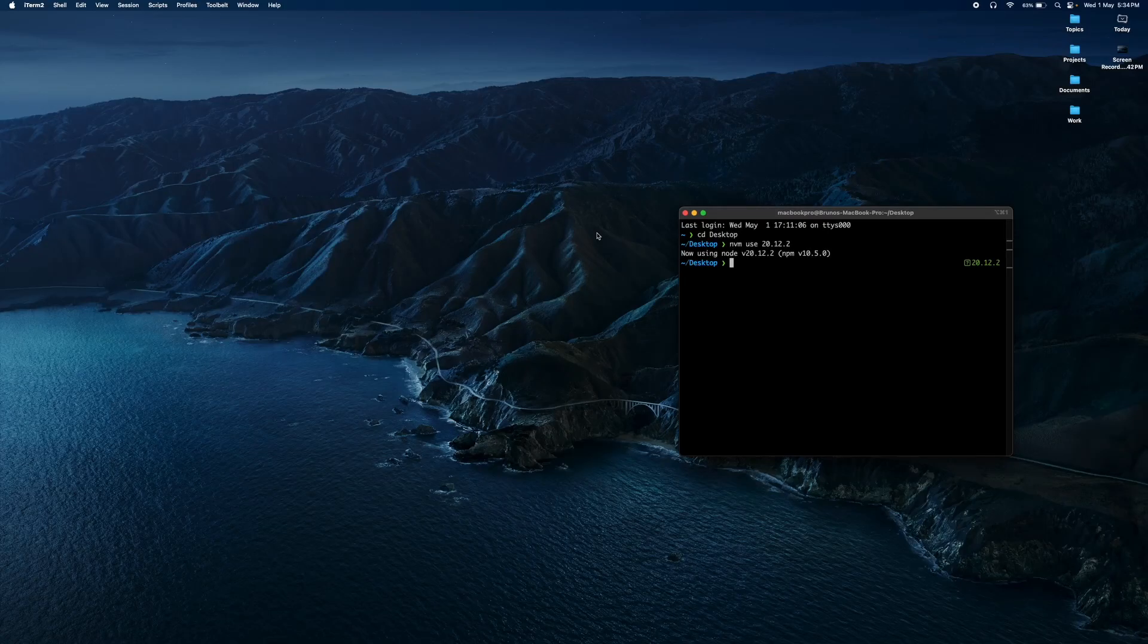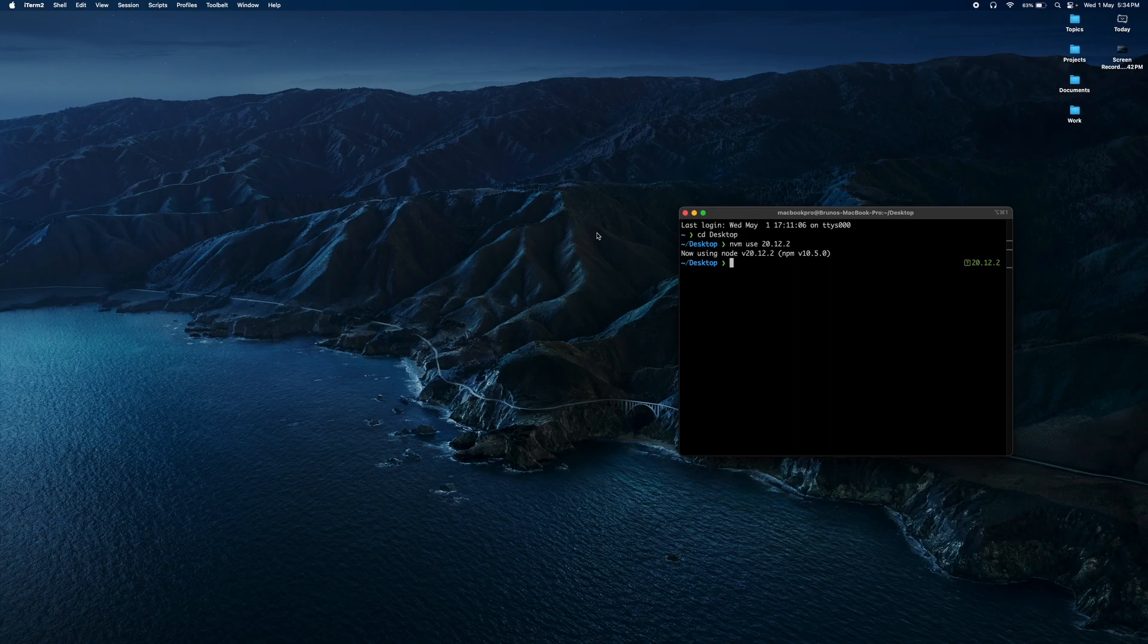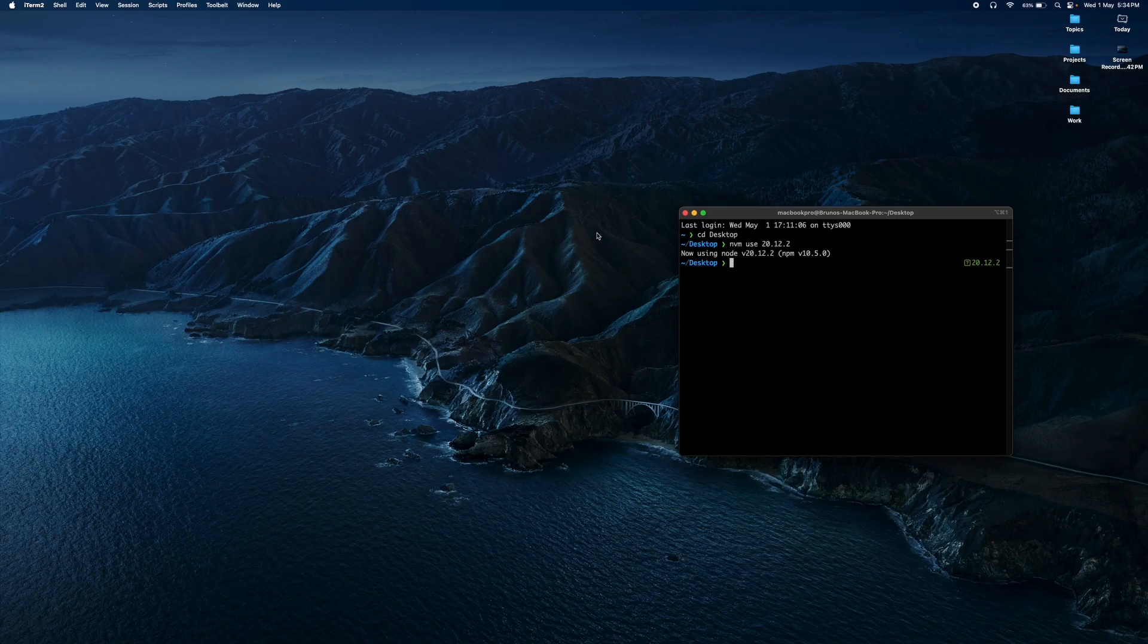Hello friends, I am Bruno Chan. In this video, you will learn how to install React Native Expo with TypeScript, ESLint, Prettier, and Jest.